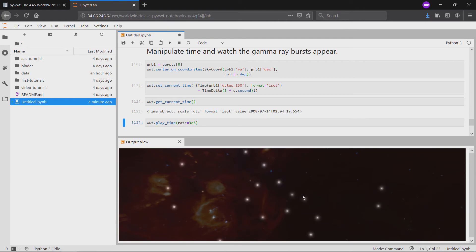And there you have it. All that's left is to watch the gamma-ray bursts and thank them for minding their distance.